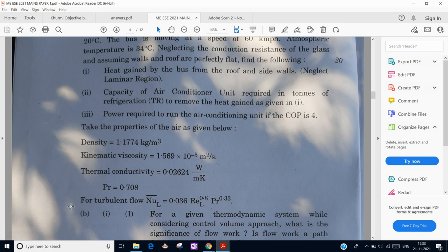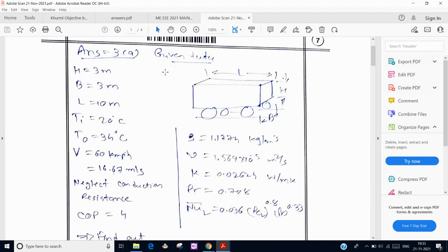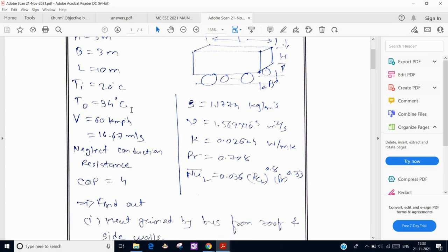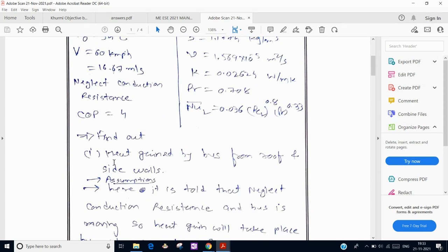For turbulent flow, the Nusselt number relation is given as 0.036 × Re^0.8 × Pr^0.33. I have drawn a schematic diagram of the bus and written all the given data including the COP value of 4. The conduction resistance is to be neglected and air properties are noted.